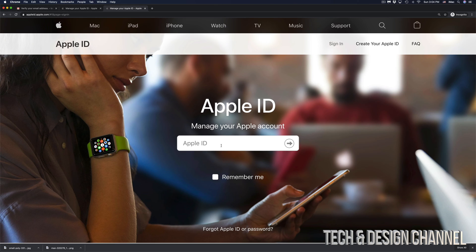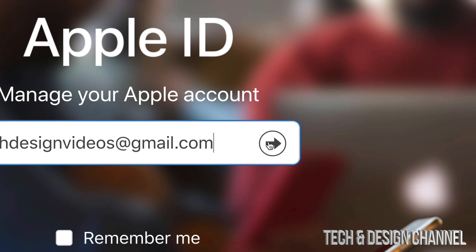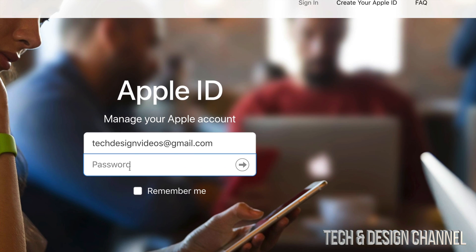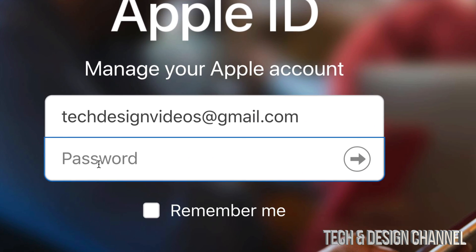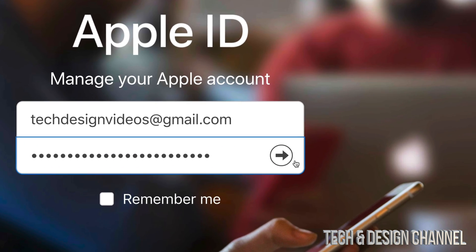Once you click on go to your account, you will be looking at this. So enter your Apple ID once again, then you will see this arrow on the side. Just press on that arrow and put in your password. Once again, we're just going to press on that arrow.